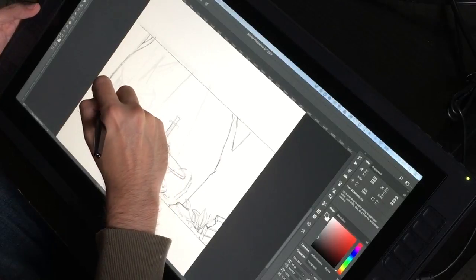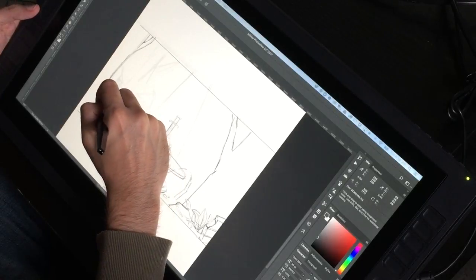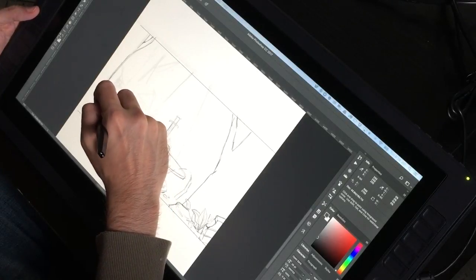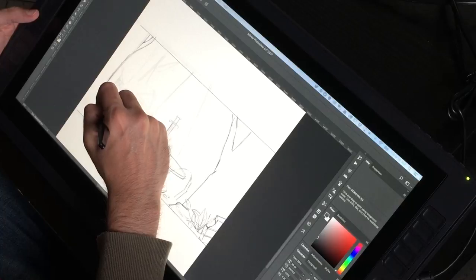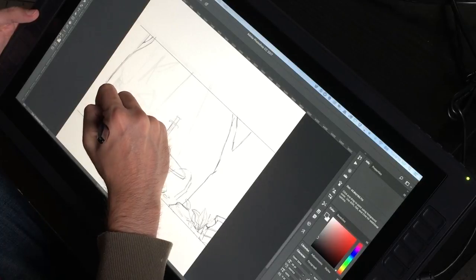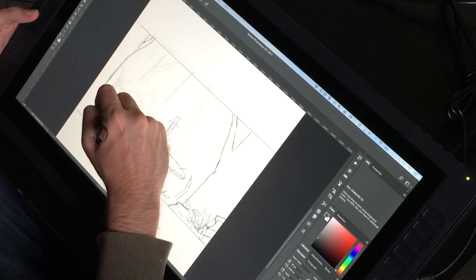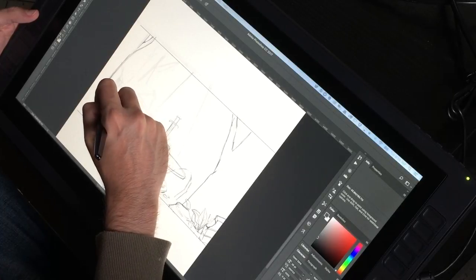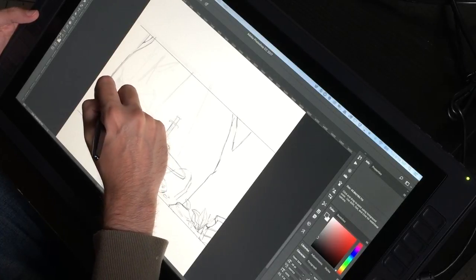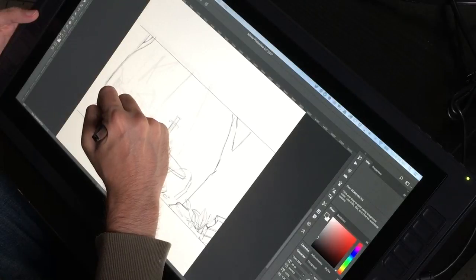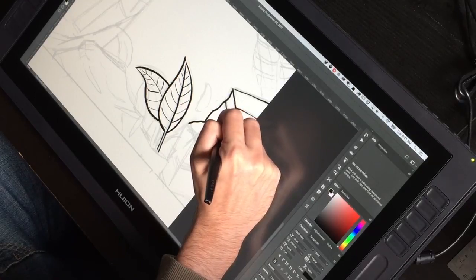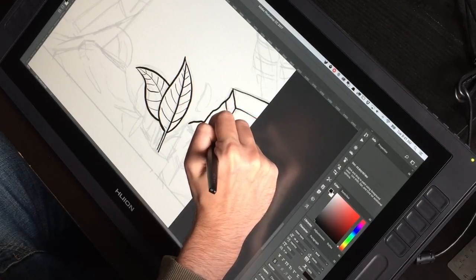I get the feeling that Huion really wanted to make a top of the line drawing monitor that looks and feels premium. There are little touches that make it a better experience. The cords come out from along the side so they never get in the way. It feels solid when you plug those cords in.